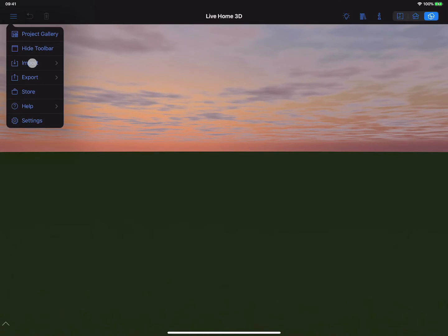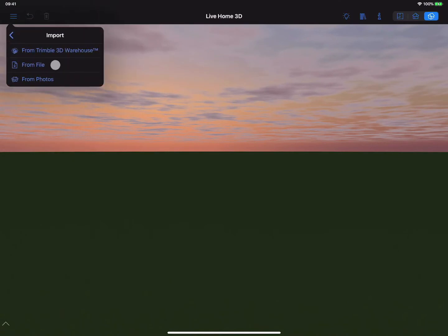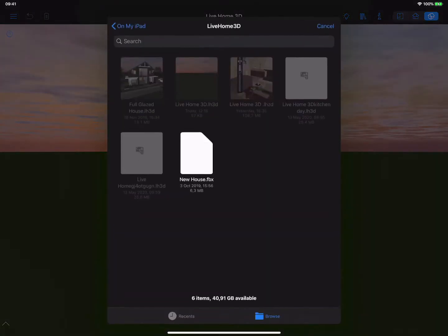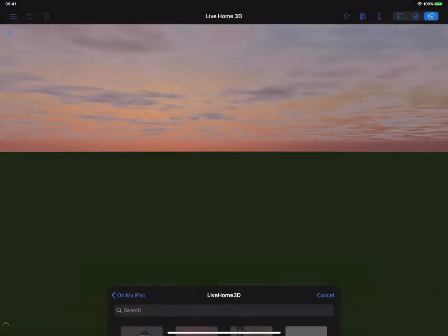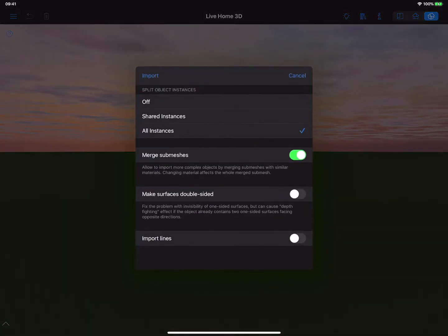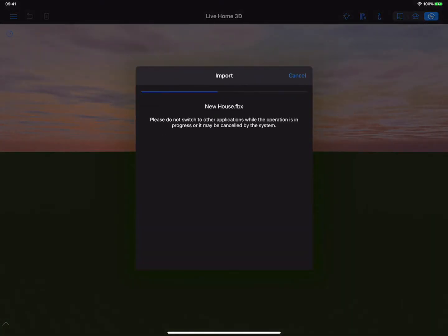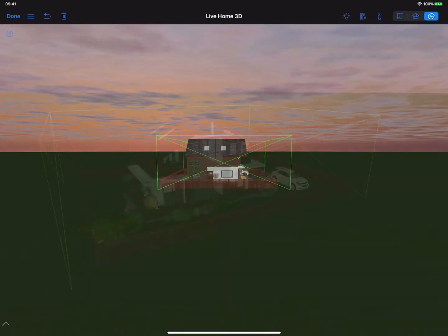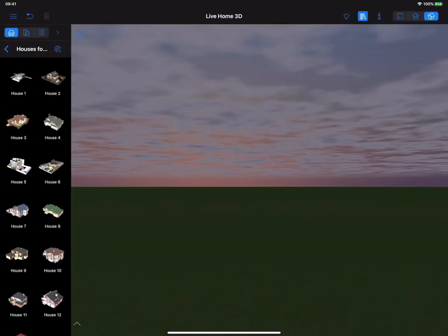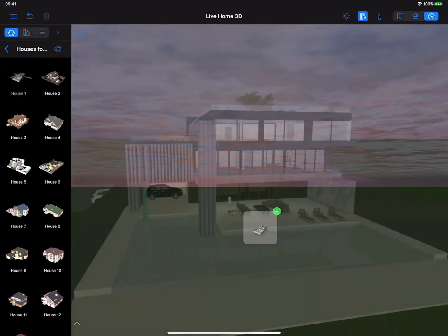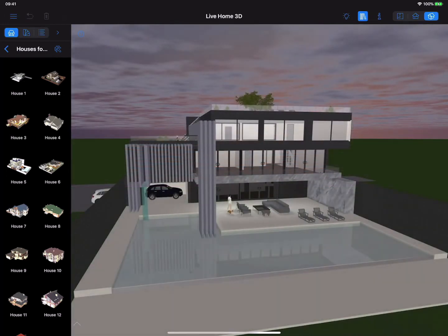Another way to get a ready-made house model into Live Home 3D is to import it in one of the supported file formats such as Collada, FBX, OBJ, 3DS, and others. These models are added to the object library, and to preview them, you simply need to drag and drop each model into the 3D view. Quick and simple.